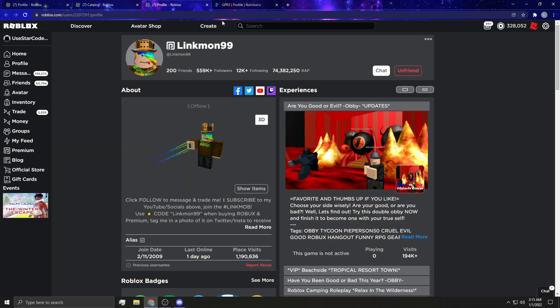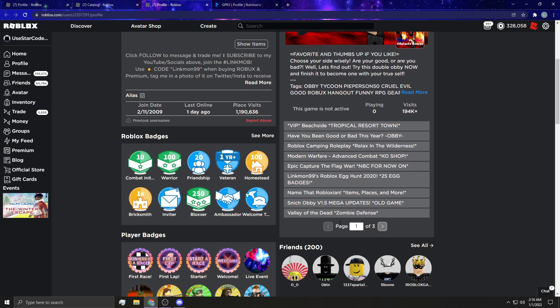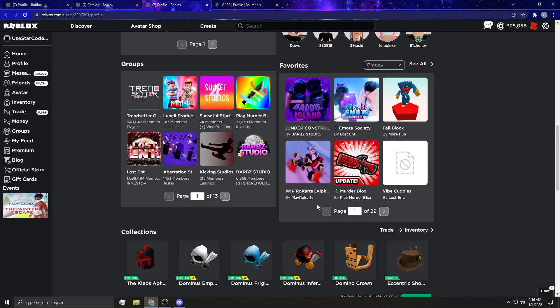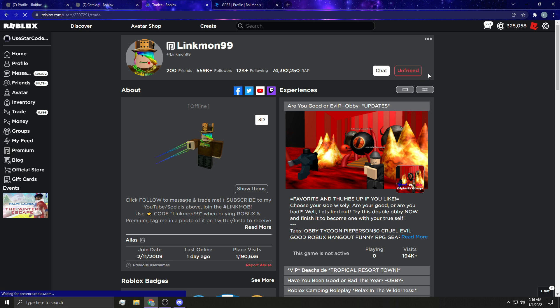So as you guys know, over here, we have Mr. Linkmon99, one of the most rich players on Roblox. And I'm just going to show you guys how to do this. So if you're over here on Roblox, you're just going to hit the three little buttons. And if you're on mobile on a browser, you have to unlock your screen and turn it sideways. And it should be down here somewhere by the items, I believe something like that. I'm not a hundred percent exact location, but it's somewhere around there and you just hit trade items.